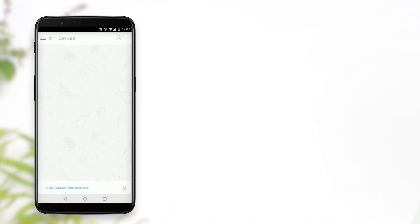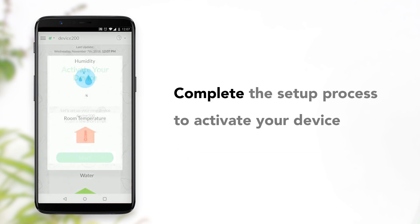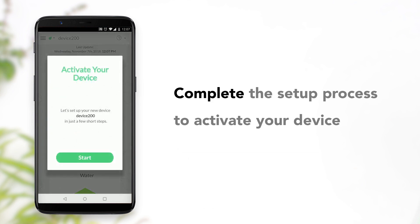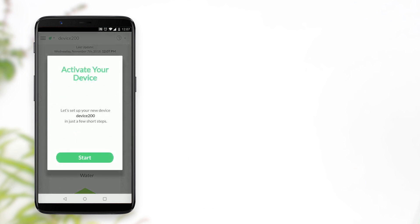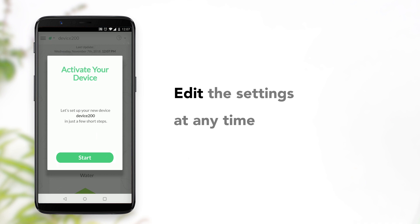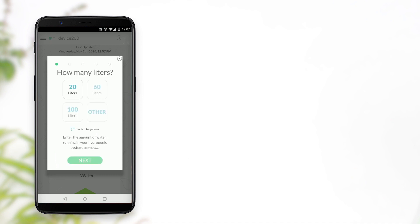Whenever you're adding a new device, a short setup process is required in order to activate it. You can edit any of the settings you entered later using the app. Press Start.